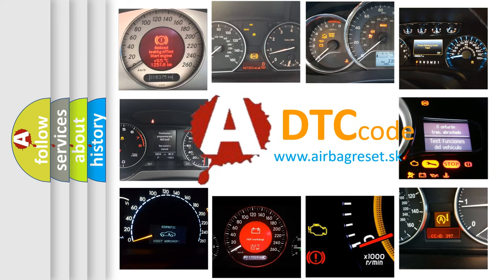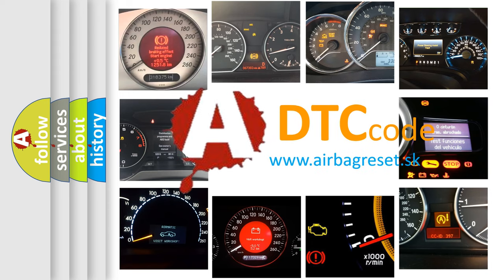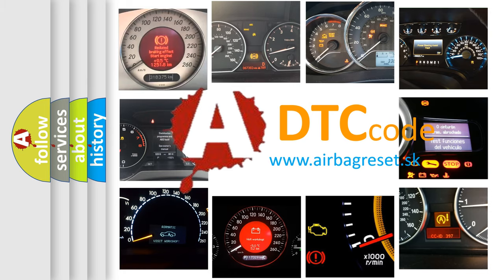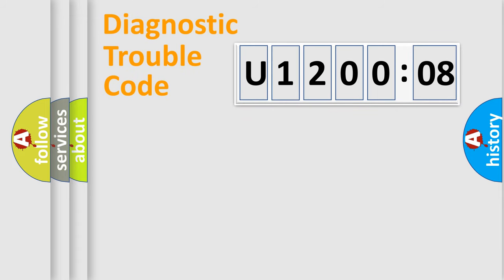What does U1200208 mean, or how to correct this fault? Today we will find answers to these questions together. Let's do this.